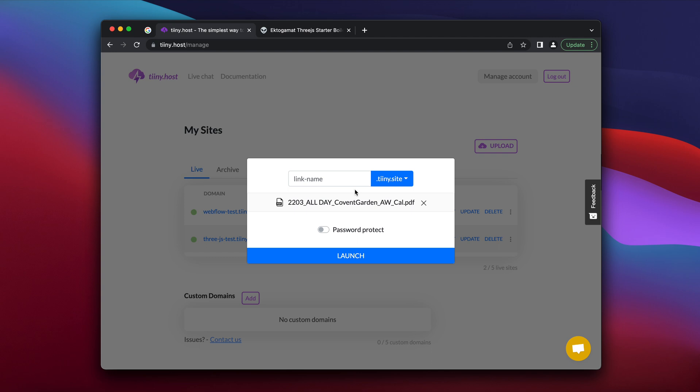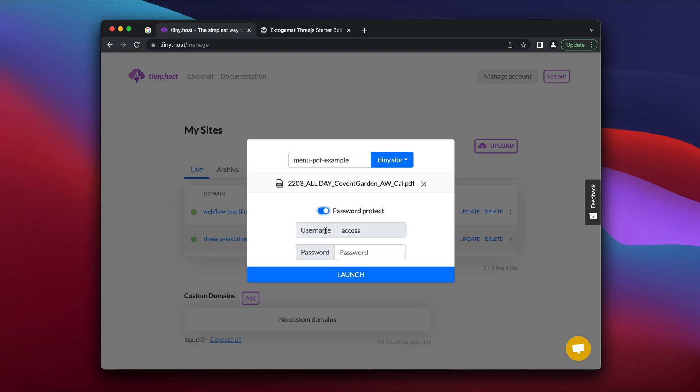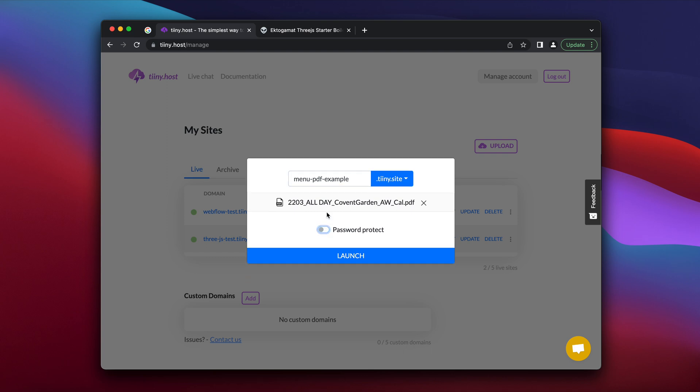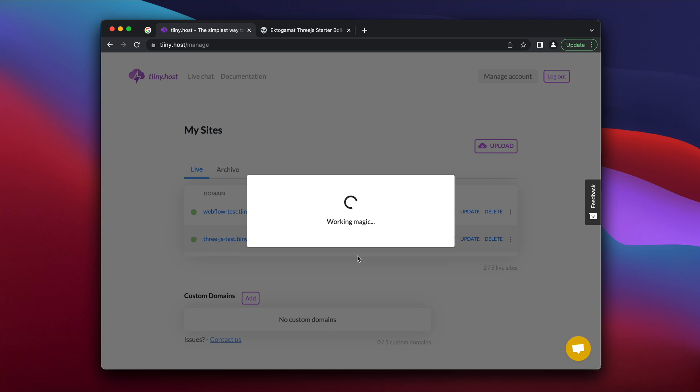And I'm going to set a link name. So let's call this menu PDF example. And I can password protect it in case I'm not ready for everyone in the world to see it yet. But I'm not in this case. And I'm going to click launch.